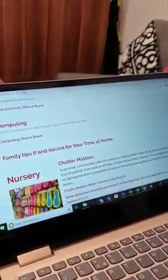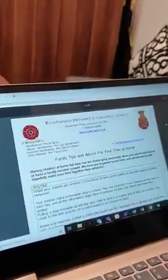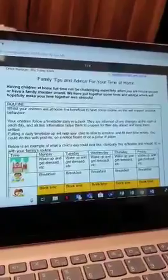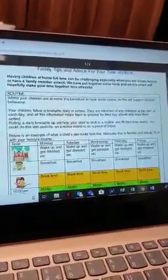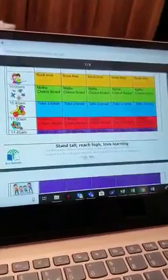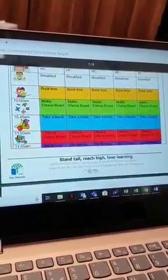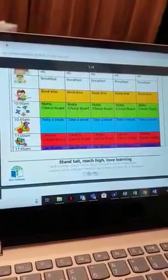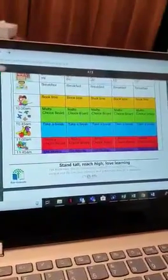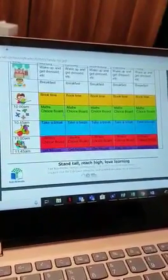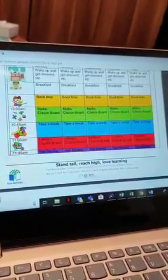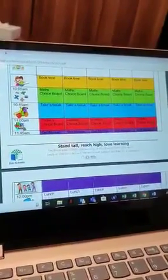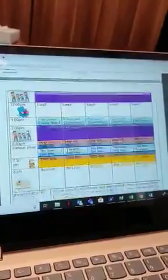We've also put this on our letters. There is a family tips and advice for your time at home. In this letter we have given some advice for recommended time to spend on these things. We appreciate you can't make your children sit down for 45 minutes necessarily, especially younger children. However, they could maybe choose one thing, have a break, do another thing. There is enough on the choice board to last over the next two weeks.